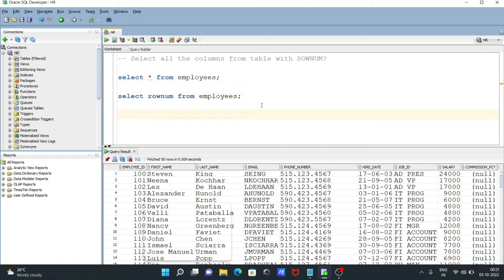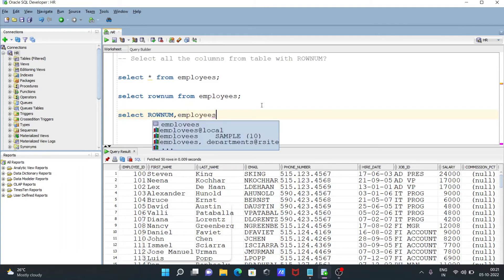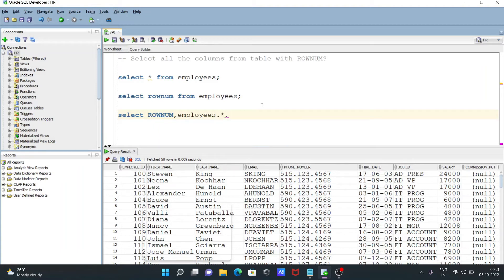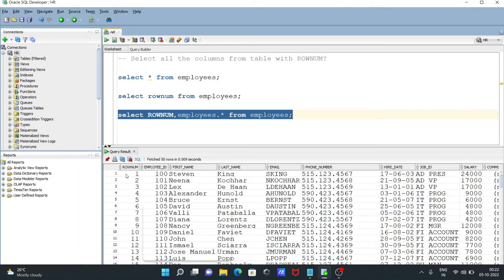Let's see the queries for this. We need to write SELECT, then include ROWNUM first, then after that a comma, then the table name employees dot star. If you give a star here, it will select all columns from the employees table. After that, use FROM and give the table name — employees. So: SELECT ROWNUM, then all the columns from the employees table, which comes FROM employees. If I execute this query, you can see the ROWNUM comes here — one, two, three, four — and all records are from the employees table.